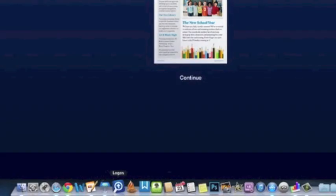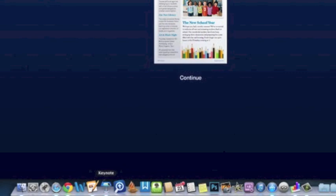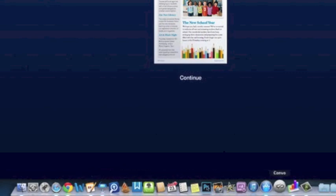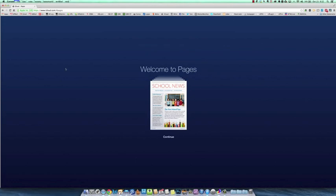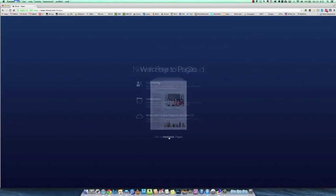The new ones, if you can see down here, here's the new Pages, the new Keynote, the new Numbers icon. And yet they have the old one in iCloud.